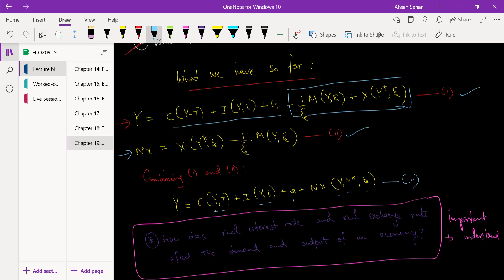Net exports are a function of domestic income Y — a negative relationship, since when income goes up we import more, so net exports fall. Net exports also depend positively on foreign income Y*: when foreign income rises, they buy more of our goods, so our exports go up. And net exports depend negatively on the real exchange rate epsilon: when epsilon goes up, our goods become relatively expensive, so we import more and export less.